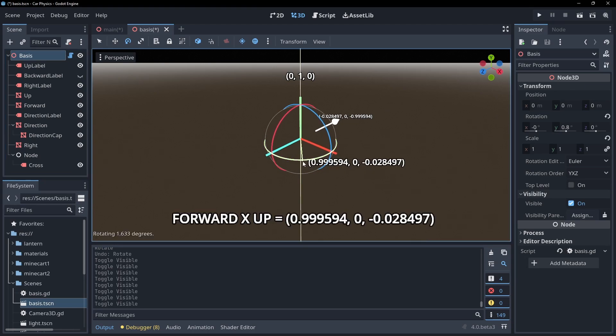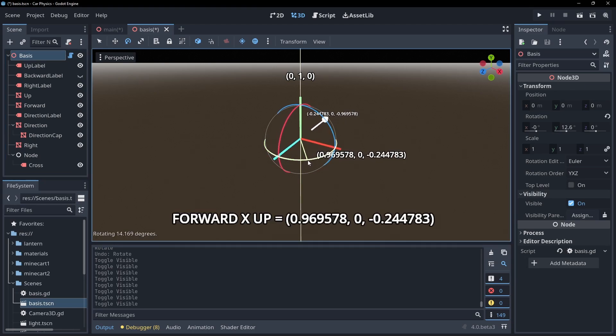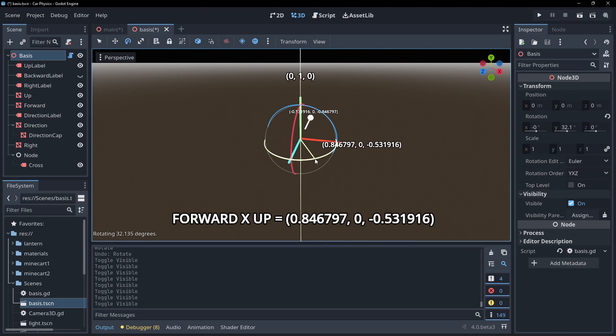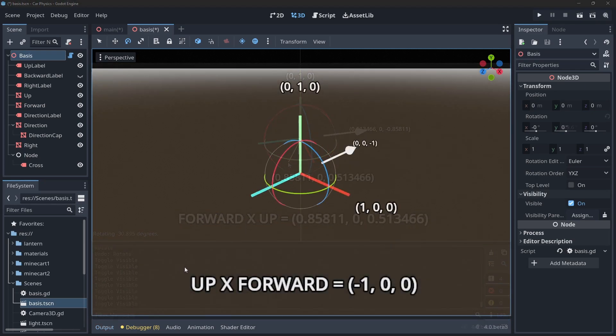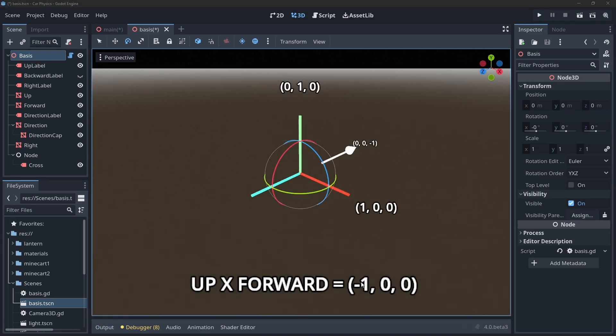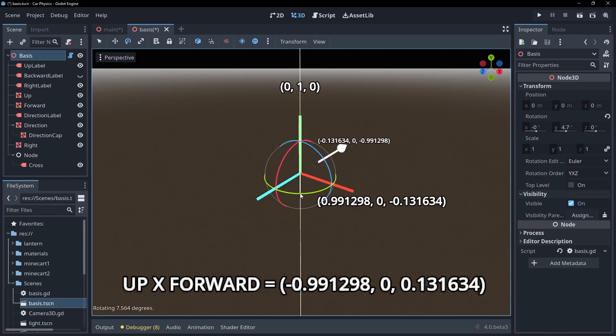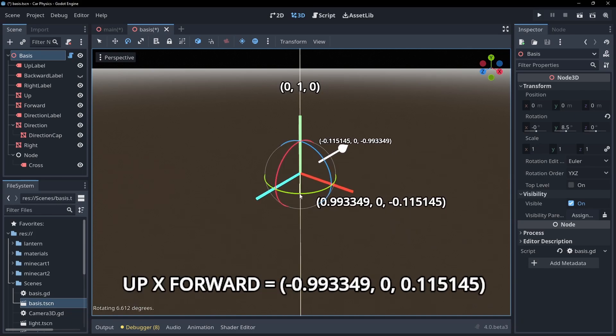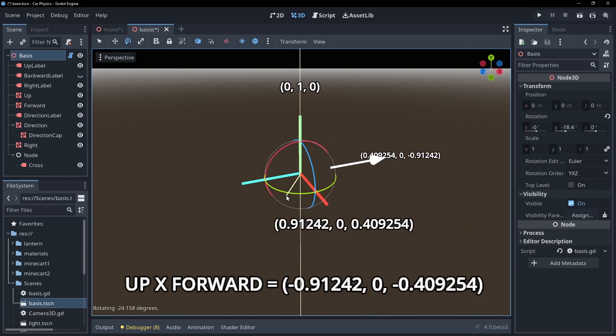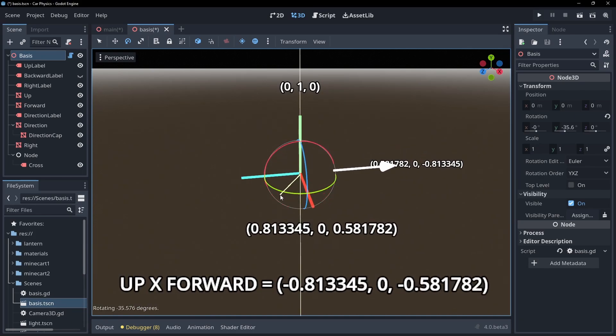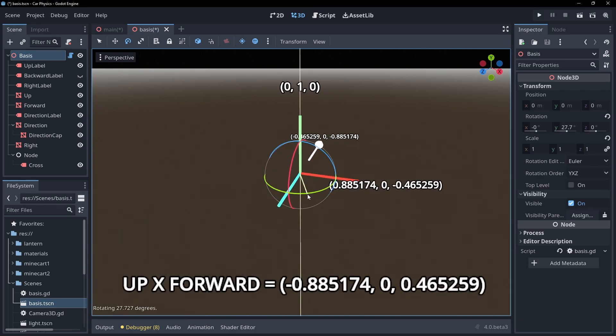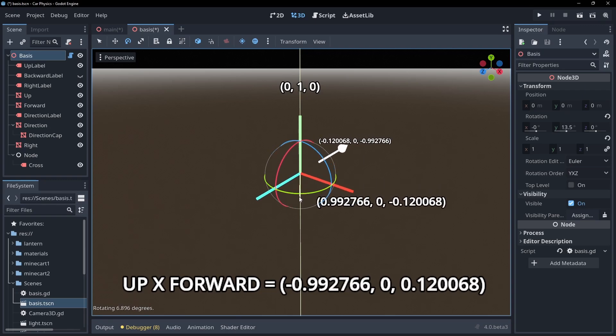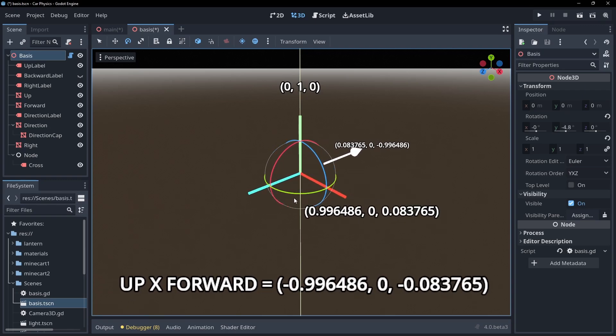The order of the vectors in a cross product is important. If we calculate the cross product as our y vector crossed with direction, we would actually get minus one zero zero here, which would essentially invert our object on the x axis. The same thing as setting our x scale to minus one in the editor.